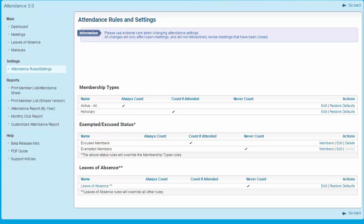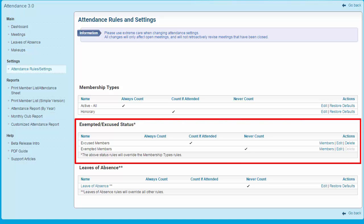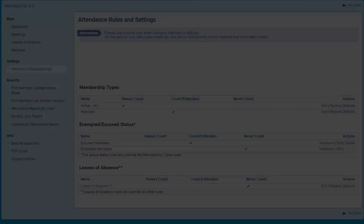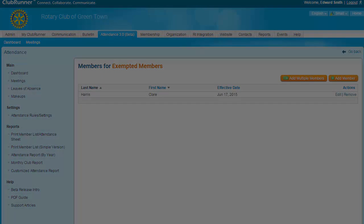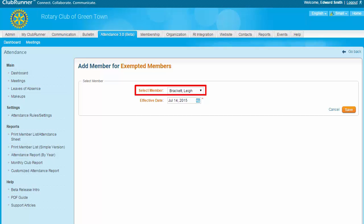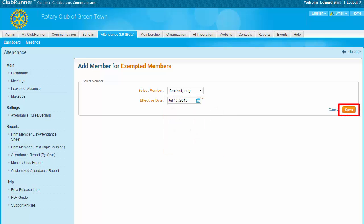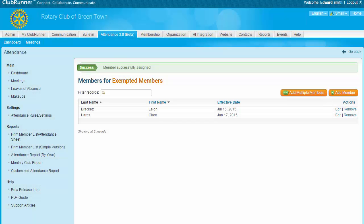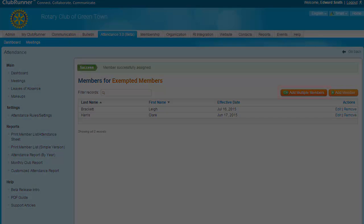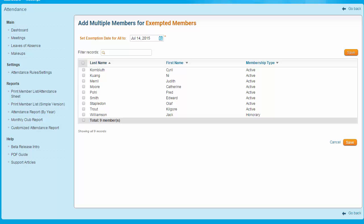On the Attendance Rules and Settings page, you will see a list of exempted members, if any, under the Exempted and Excused heading. To add a member to the exempt list, click on the Members link under the Actions column. To add a single member, click on the Add Member button. On the Add a Member screen, you may select the member you wish to exempt using this drop-down menu — only active members may be selected. Then select the effective date of the exemption and click Save. If you need to set more than one member to exempt status, click on the Add Multiple Members button. On this screen, select the members you wish to exempt by clicking on the checkboxes to the left of their names, then set the effective date using the calendar field. Note that all members must be set with the same exemption date. When you're finished, click Save.